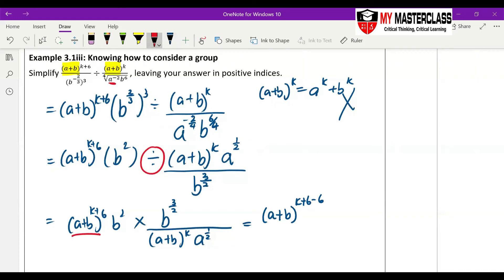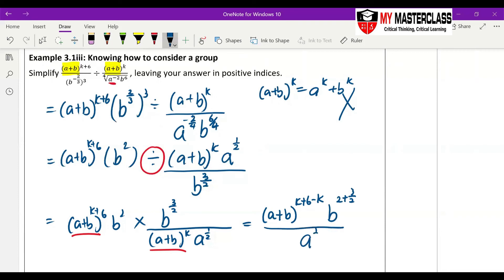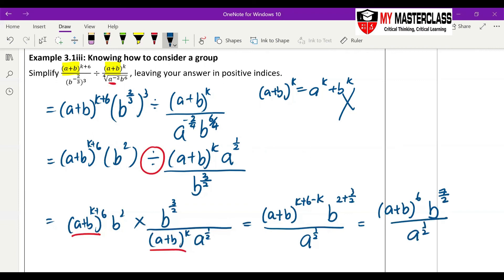Because this group and this group are the same thing, it becomes minus k. Then b to the power of 2 plus 3/2, over a to the power of half. Remember, all answers must be in positive indices — you cannot have negative indices in your answer. So the final answer is (a+b) to the power of 6, times b to the power of 7/2, over a to the power of half. There's nothing more you can simplify, because (a+b) to the power k is considered one group.